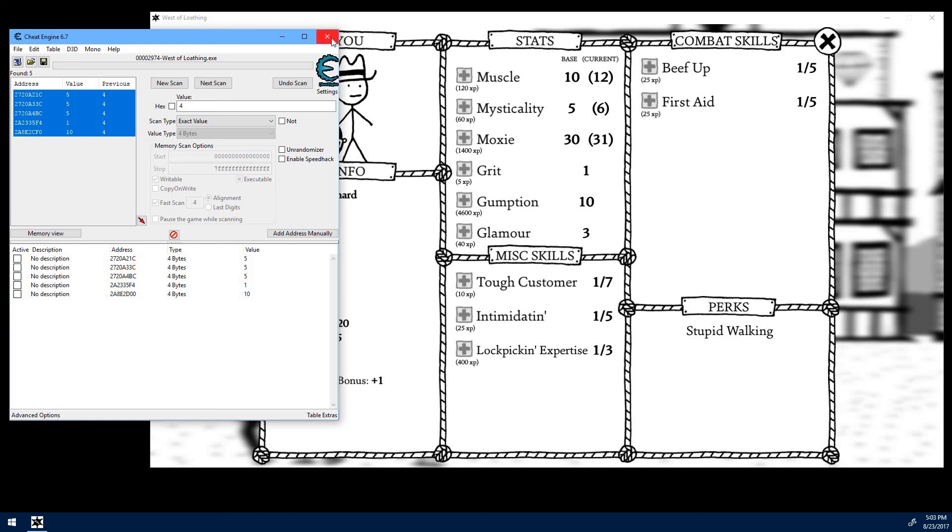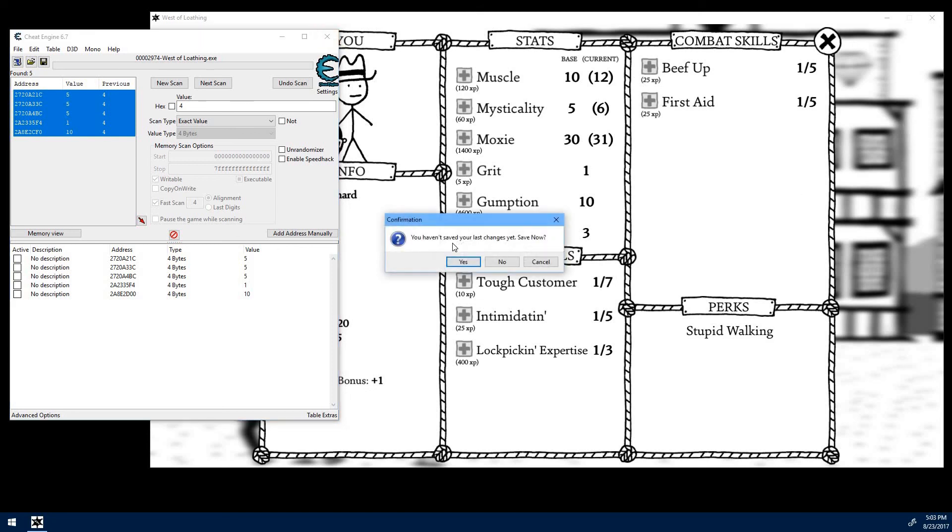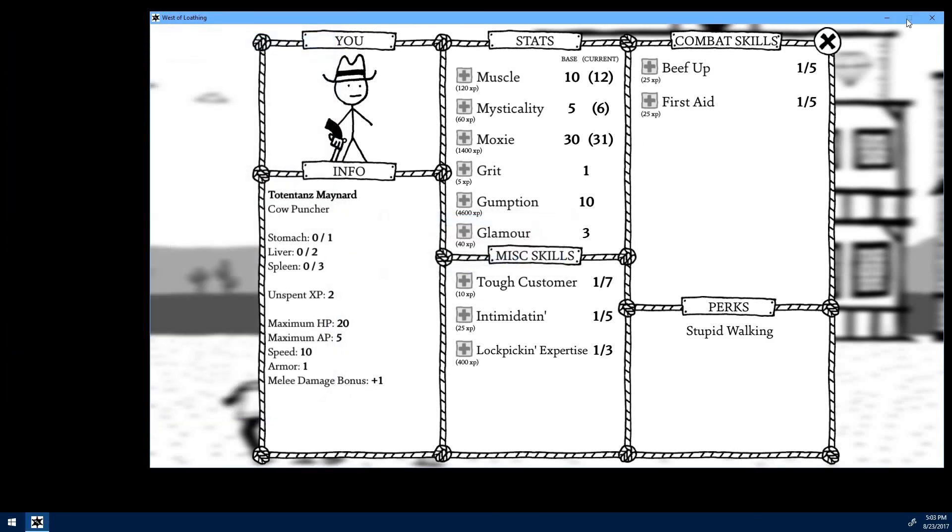So maybe somebody else can figure that out. But if you want to go through and just be an overpowered maniac, cheating can be fun in those instances. And that's it. So that's how to ruin your fun with Asymmetric's new game West of Loathing.